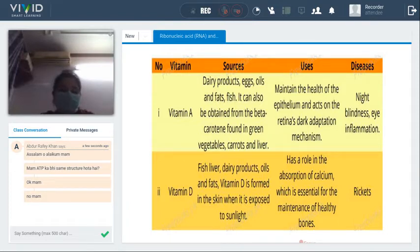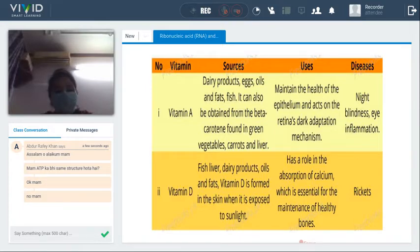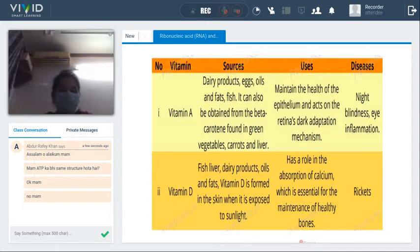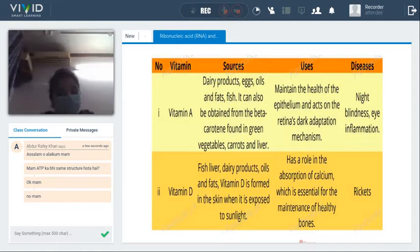Vitamin A, D, E, and K are fat-soluble vitamins. Among these, the most important are vitamin A and vitamin D. Sources of vitamin A include dairy products — milk, yogurt, and similar things — eggs, oils and fats such as olive oil and canola oil, fish, and it can also be obtained from beta-carotene found in green vegetables, carrots, and liver.